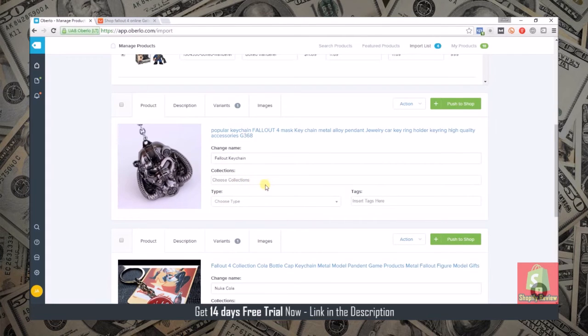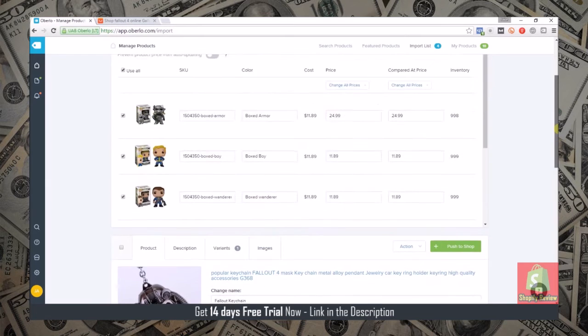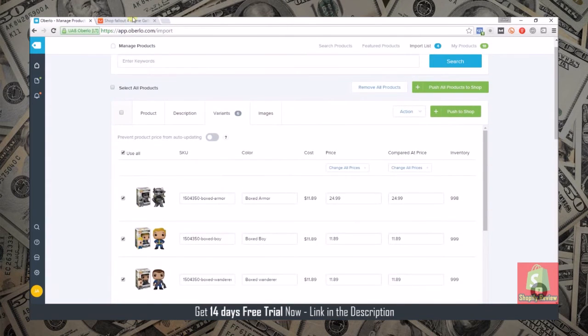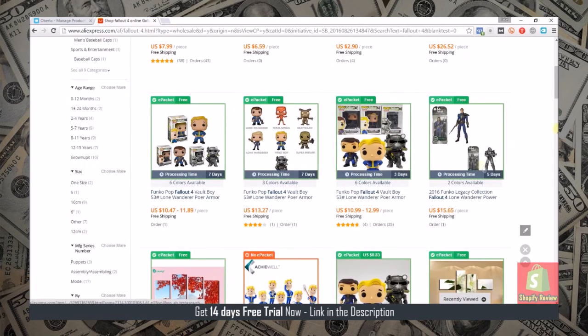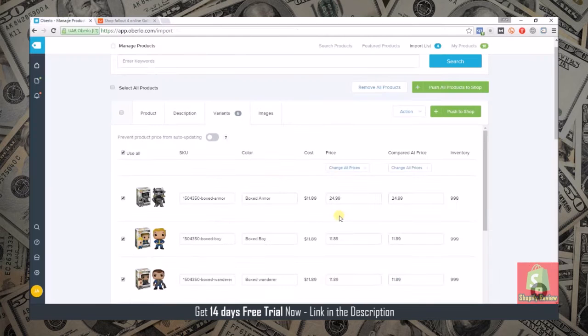All you would do is fill out all your information here. You can add it to your current collections, you can choose the type of product it is so this would be like keychain, and then you can insert your tags. Essentially everything you need to add a product you can do it from right here.